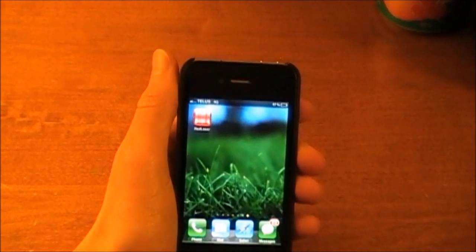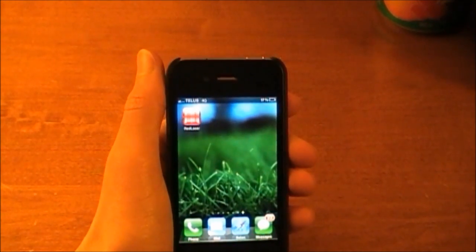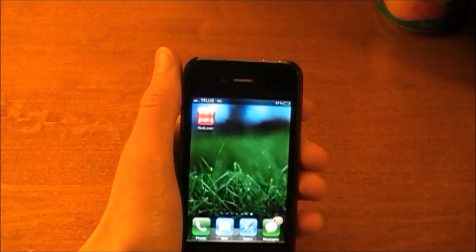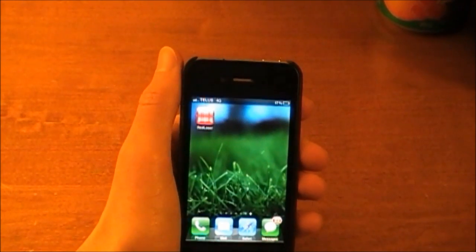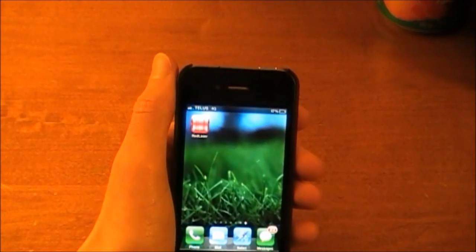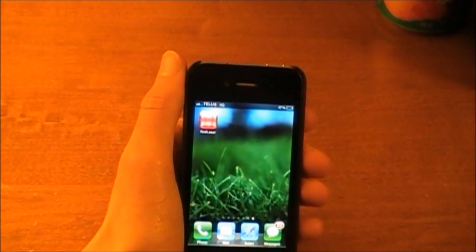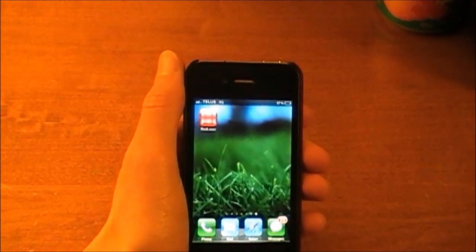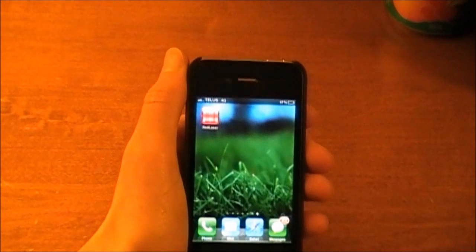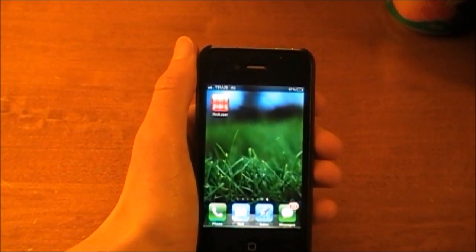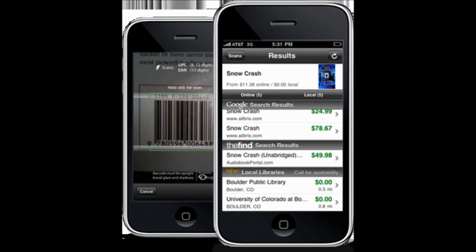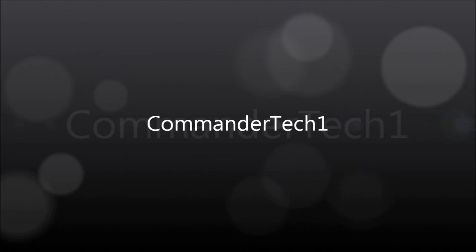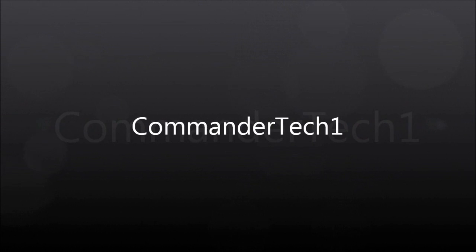So this was Commander Tech 1 and I would appreciate if you leave your comments below saying if you would download this app, if you have this app, your overall experience of the app, also rate this video. And if you want more reviews or other videos like this, please subscribe to my channel. Once again, Commander Tech 1 signing out. I'll see you in the next video.